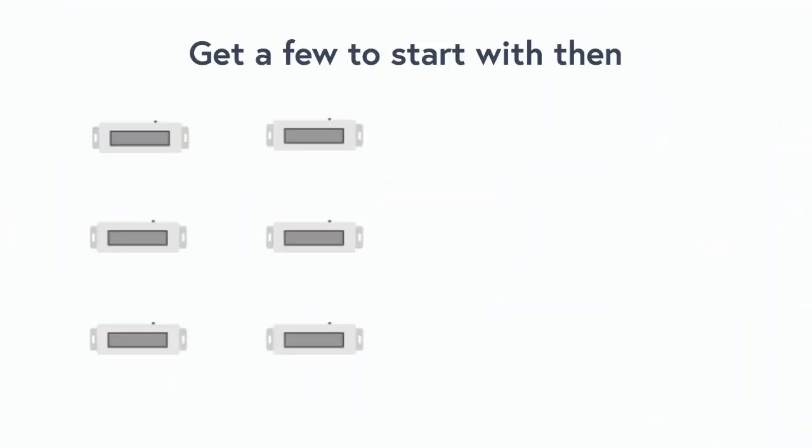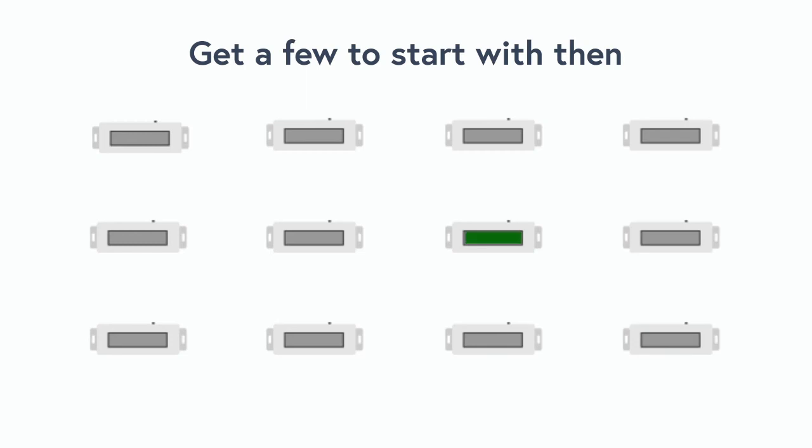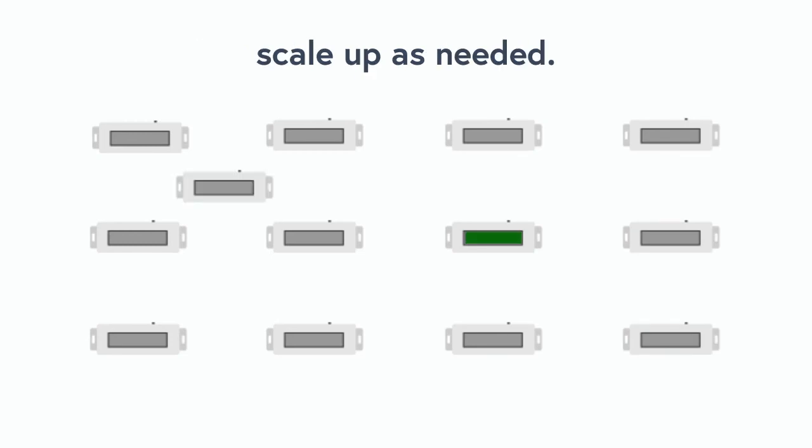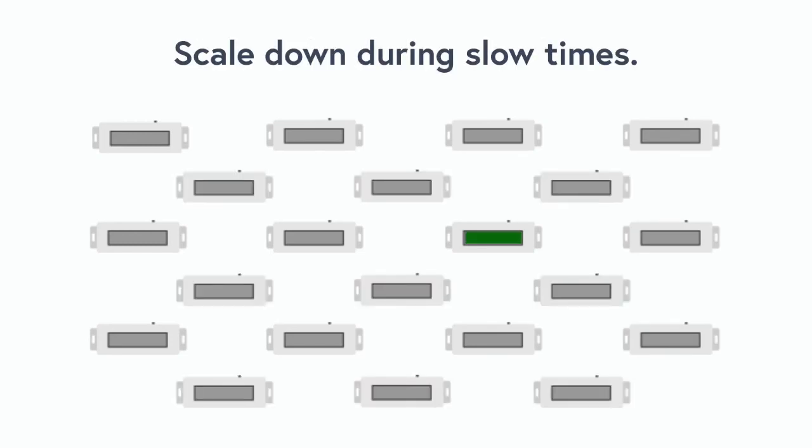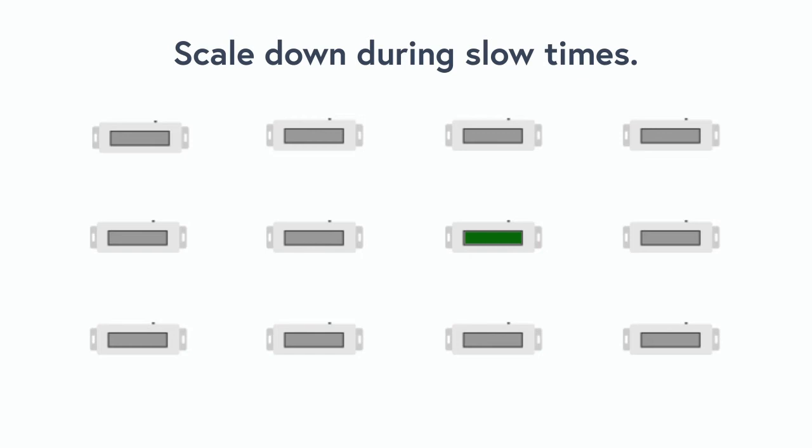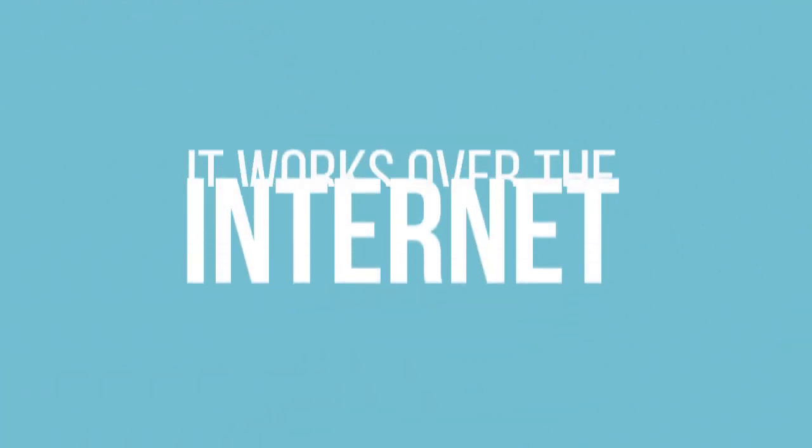You can get a few to start with and then scale up as needed. And of course, at slow times, scale down as needed. But let's talk about what really makes this device different.